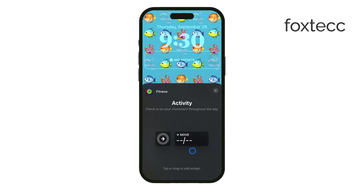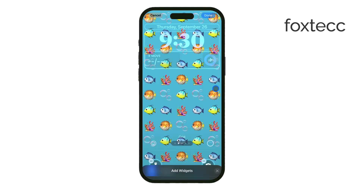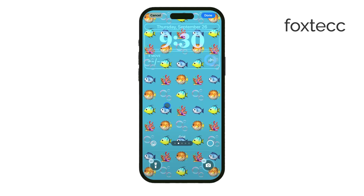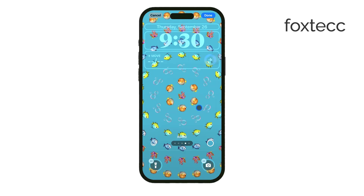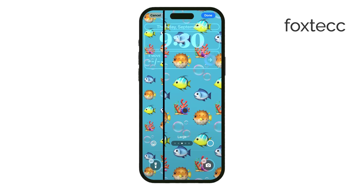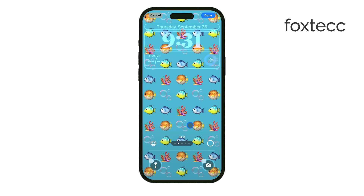In iOS 18, there are also some cool new features to play with. You can swipe left or right to scroll through different styles or filters for the lock screen, letting you completely change the look and feel. If you want to take it further, you can tap on the color options to adjust the background or text colors, giving you even more control over how your lock screen looks.